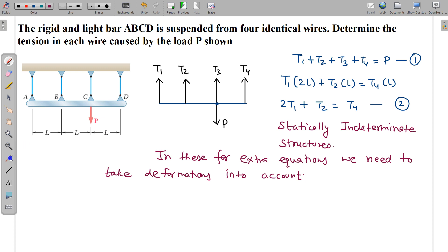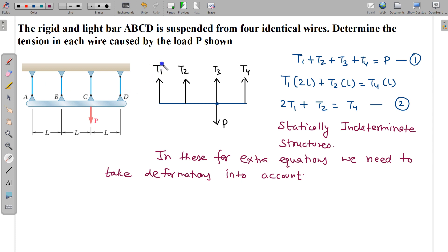How are the deformations happening? When tensions are present, deformations occur. Generally in our course we say strings are inextensible, meaning no extension, no deformation. But if there is no deformation, tension cannot come. Tension is like an internal restoring force in the strings, developed due to deformations — whether very small or not.